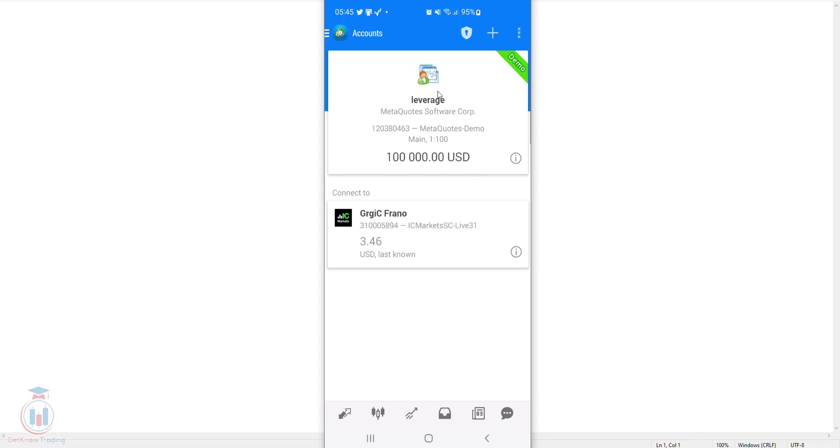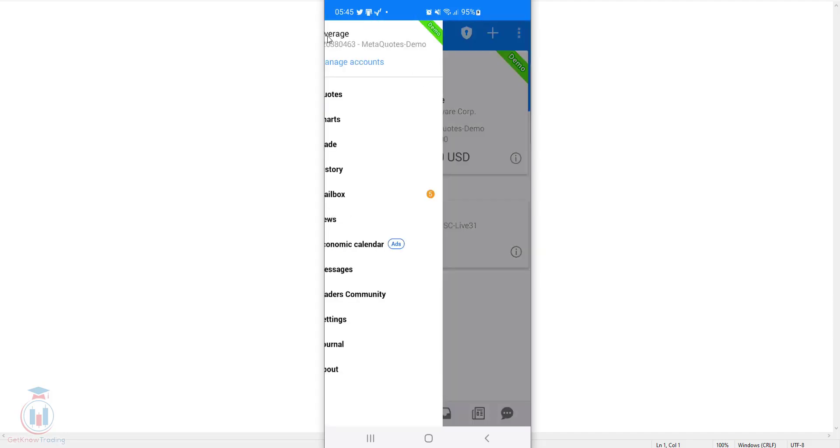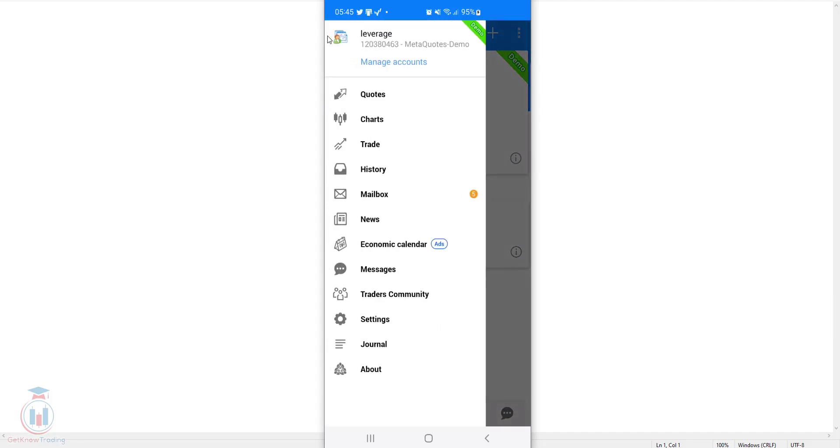Then go again in the left part in your window where the account right now is and click the menu, and from the menu click the quotes.